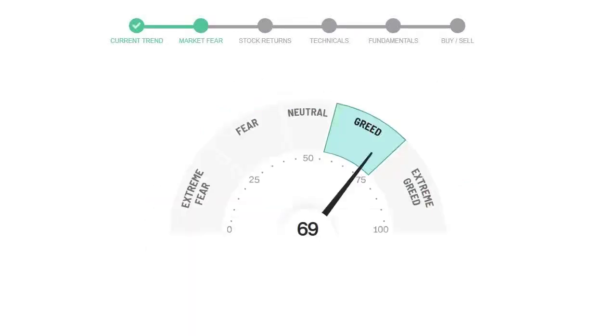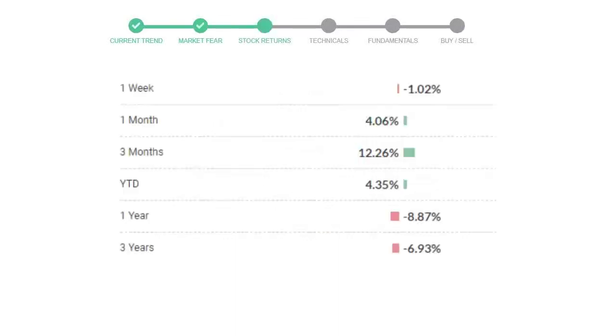Today's market fear and greed index is 69, which is indicating greedy emotion in public sentiment. We usually look at this indicator to make our buy or sell decisions better. American Tower gave negative 1.02% returns in the last week, 4.06% in the last 30 days, and three months returns are 12.26%.